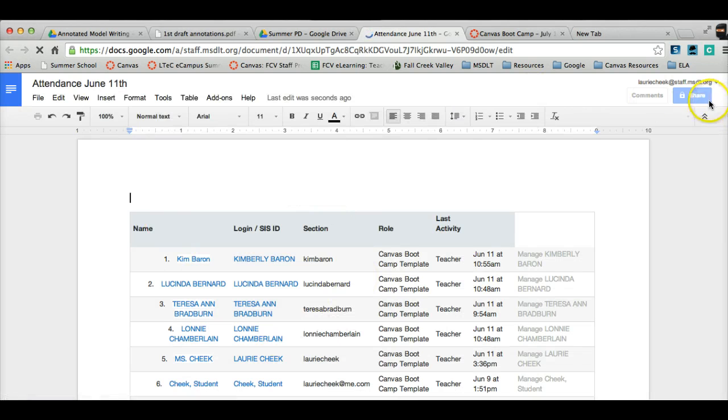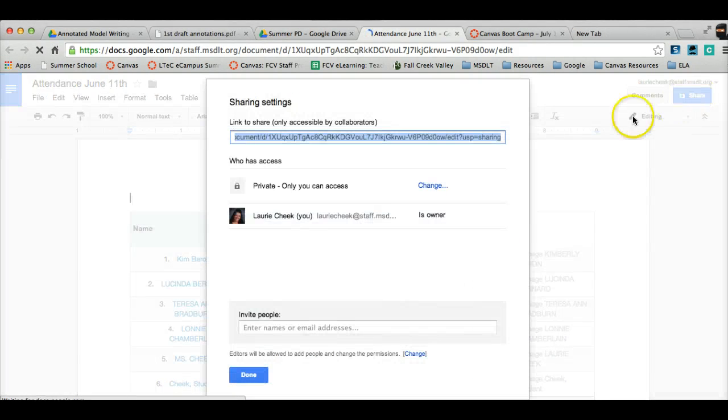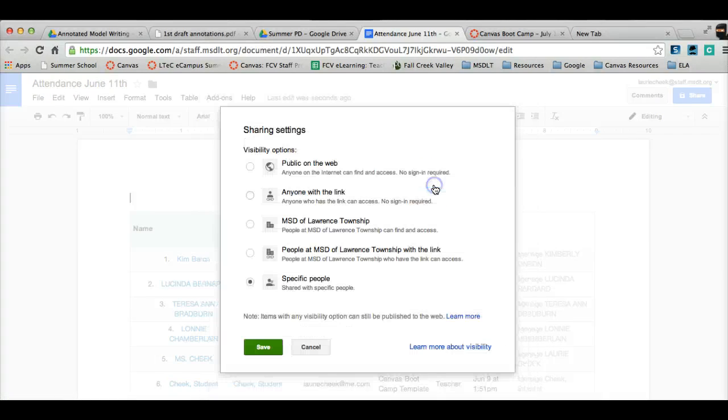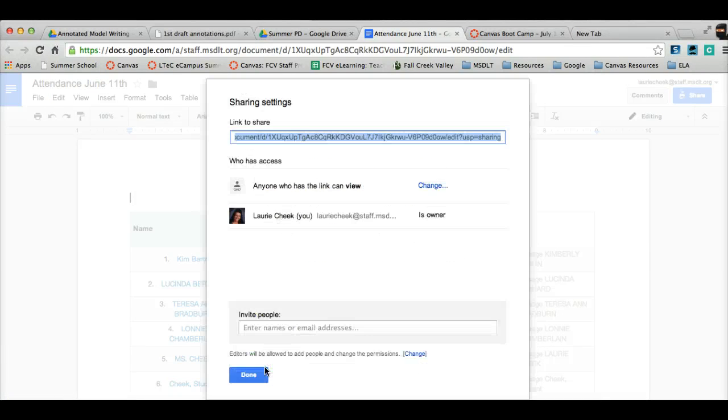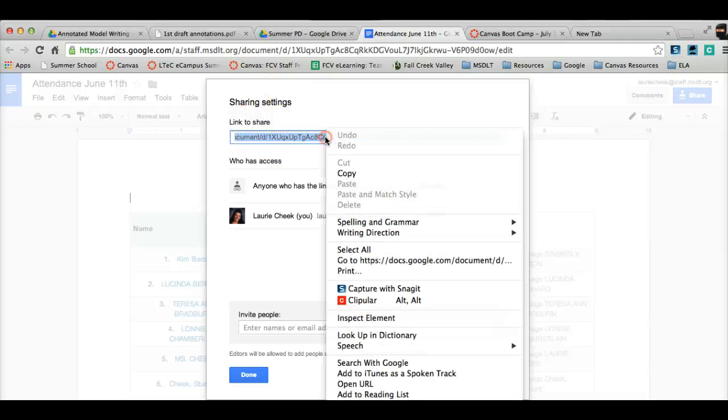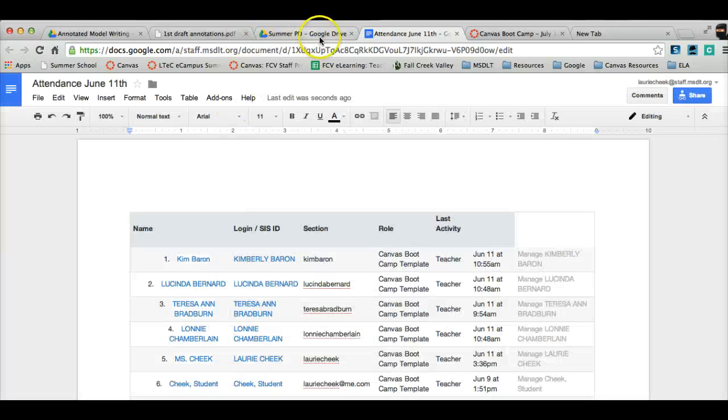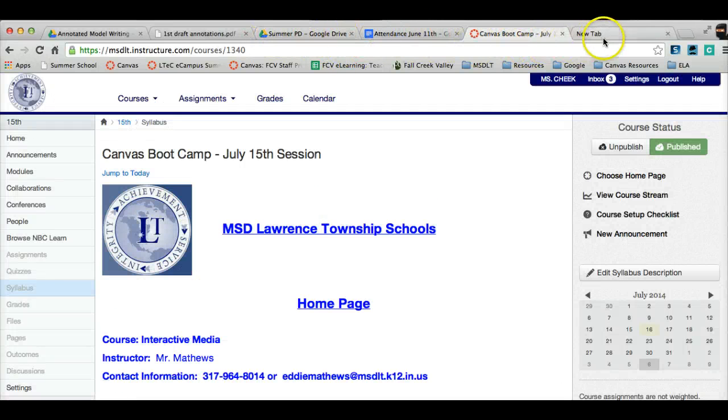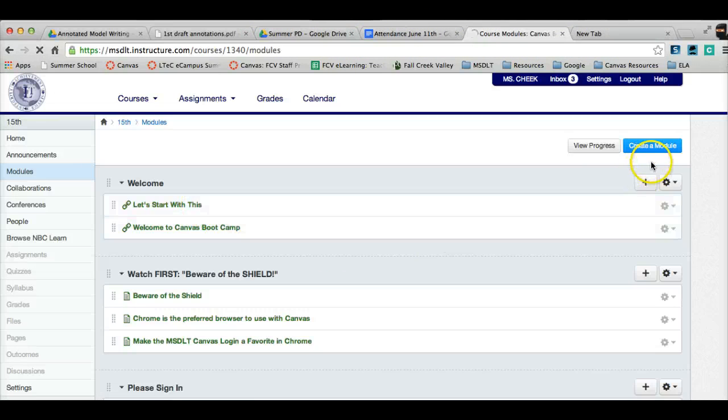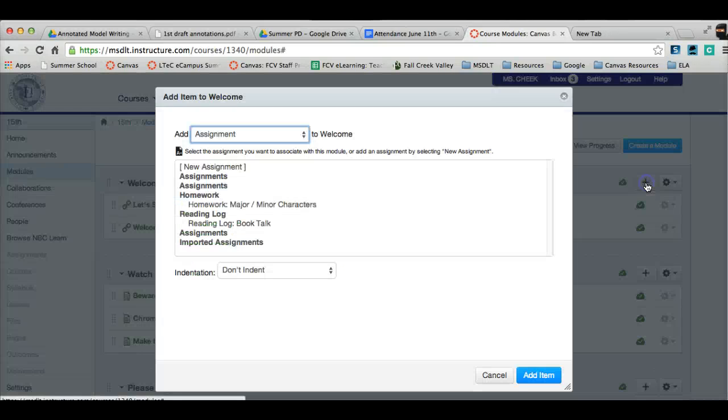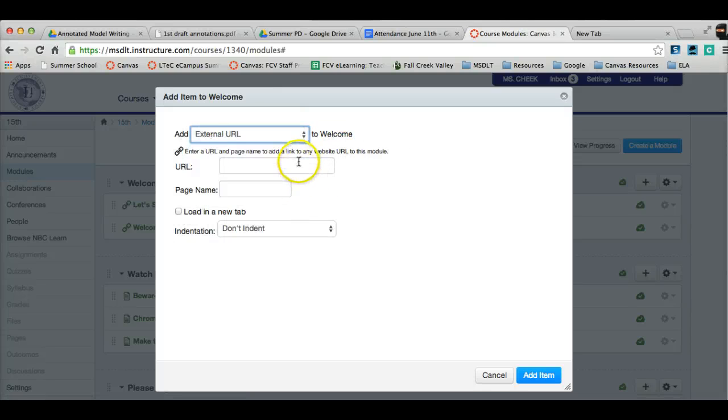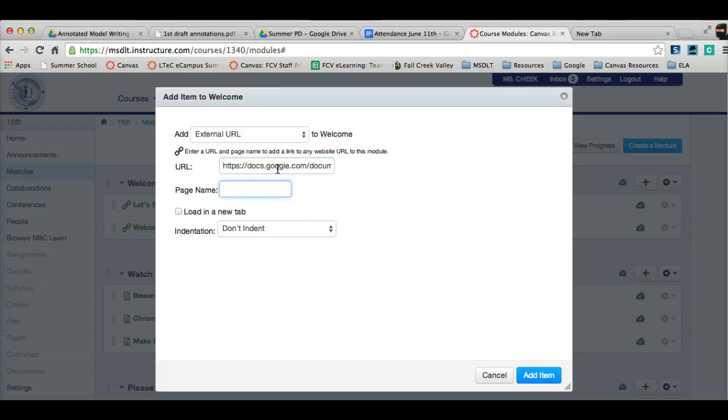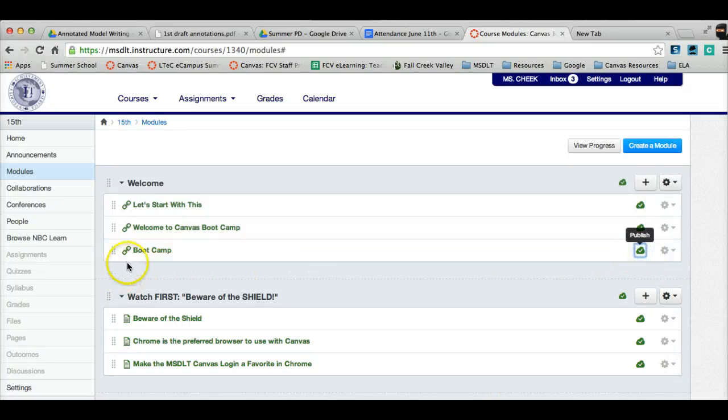So, if this is what I want, I would go to my Share Settings. Make sure that instead of Private, it said Anyone with Link. Save, copy this right here, just right-click, hit Copy, Done, go back to my, hit Add, put the plus sign. Instead of File, just hit External URL, paste the URL, name it, and Add Item, and then Publish.